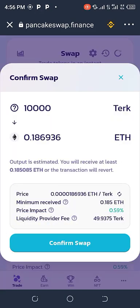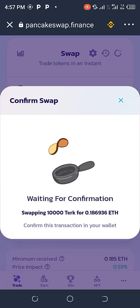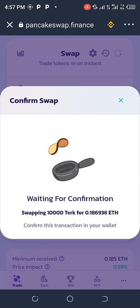Once you click on Swap, it pops up showing 10,000 tech equals 0.1693 Ethereum. I'll click on Confirm Swap. Waiting for confirmation - swapping 10,000 tech to 0.18 Ethereum. Patiently wait for it to load up.